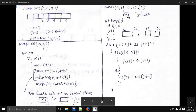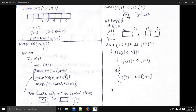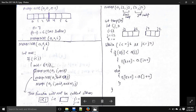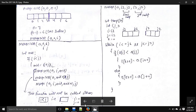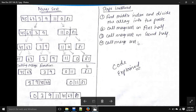Then we recursively call merge sort from i to mid for the first part, and from mid plus one to j for the second part. This keeps going recursively. It will stop when i is equal to j, meaning we have a single element block — at that point i is not less than j so the block won't execute and we get all single elements.